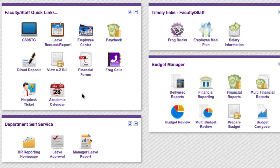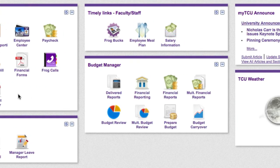The time-based links to the right are very similar, but in this case they come and go based on activities that happen throughout the year.